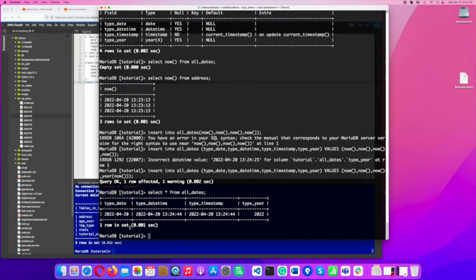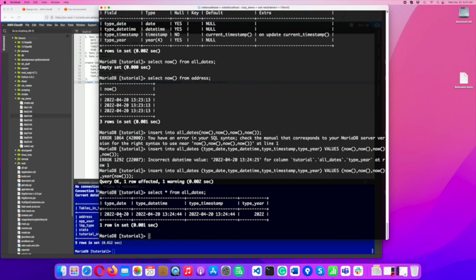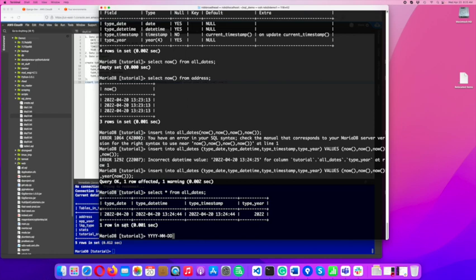Okay, so now we're going to take that. And now type year tells me it's an incorrect datetime. So what I'd have to do here, because type year is just a year, it's not a datetime, I can do this. I can take just the year part of NOW, and now it's going to work. So now if I do select star from all dates, I can see that I have my type date, my first one. It's just a date.